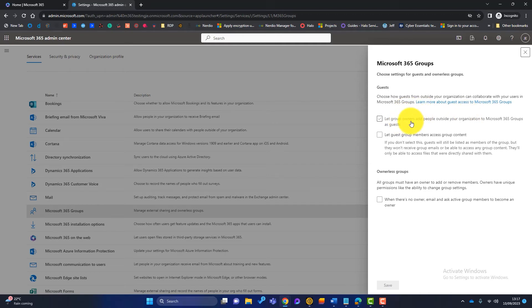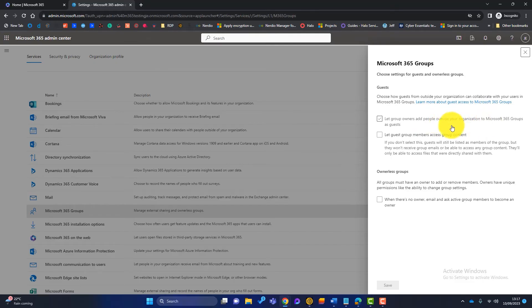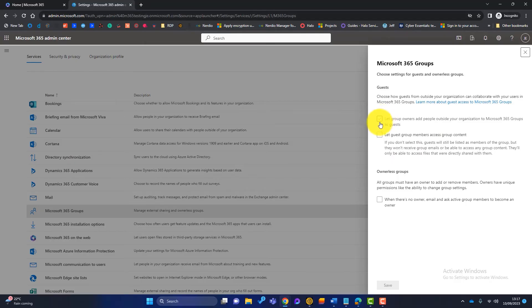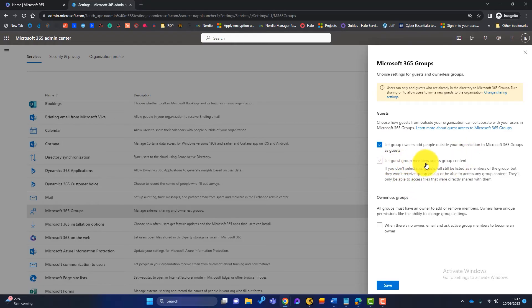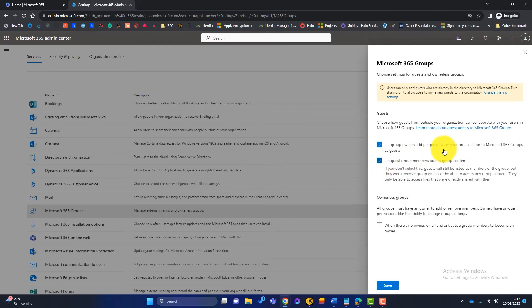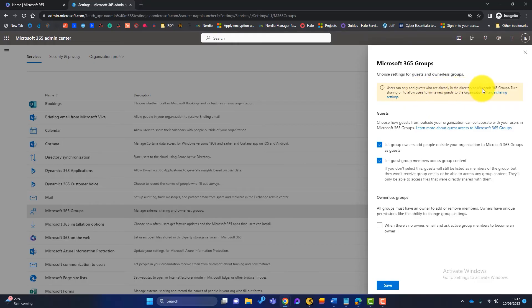And then we'll scroll down to Microsoft 365 groups and we'll look at the settings in here. So you can see here you can choose how guests from outside your organization can collaborate with users in your 365 groups. The first one here look, let group owners add people outside your organization. So at the moment this isn't ticked and that is why Rishi is unable to add Jeremy to his team. So click on there.